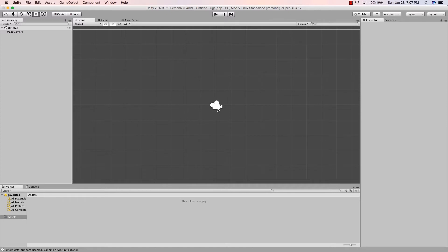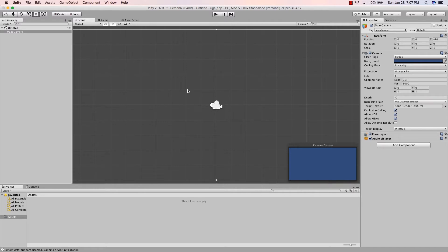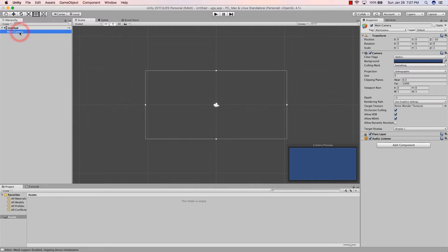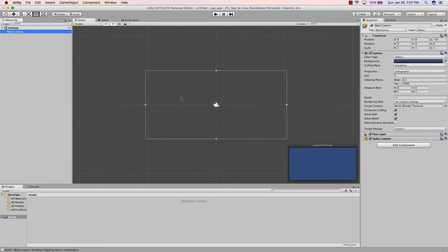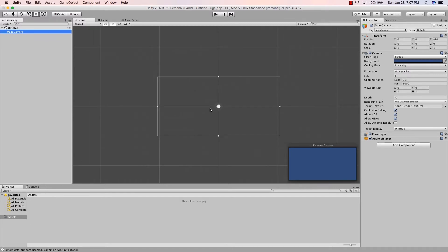By default Unity gives us one scene called Untitled, and it gives you a Main Camera. I can highlight and click the camera in the scene, or I can go to the hierarchy and double-click there — double-clicking automatically centers everything on my screen.